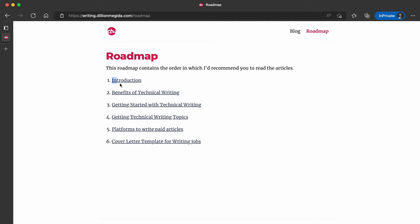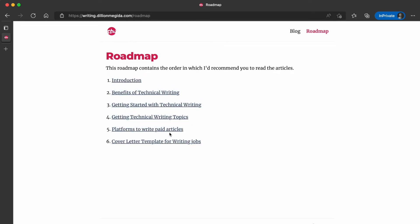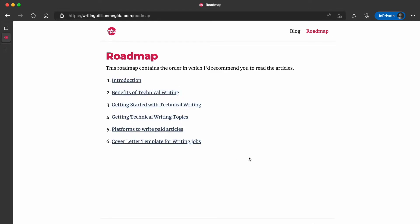You can read any article that is of interest to you — maybe you are concerned about the paid articles, so that one is for you. But this roadmap is an order which I recommend, and it will be updated with time.